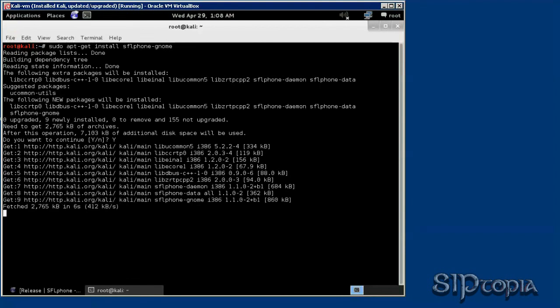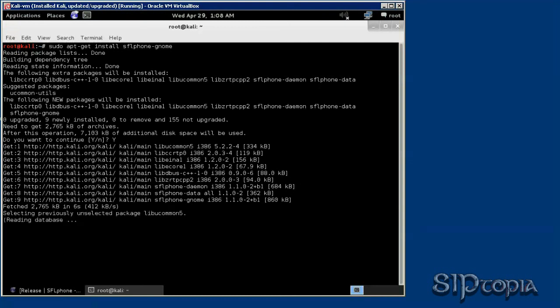Now in this video we are not going to register the phone. That's going to require the asterisk installation that we are going to cover in our next video. So for now we are installing this sip phone in our Kali Linux.